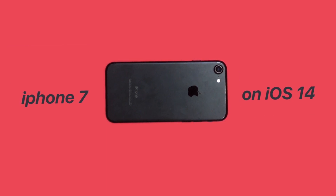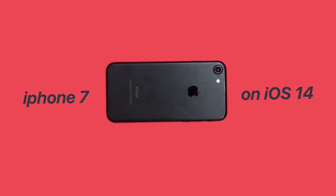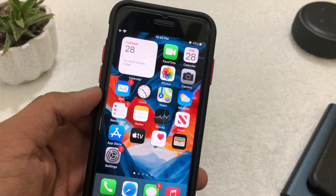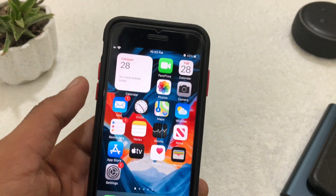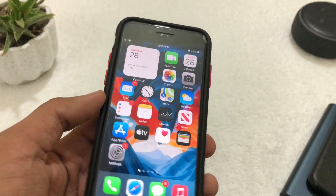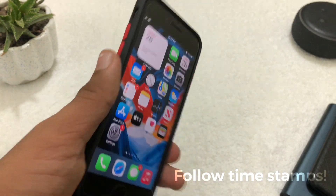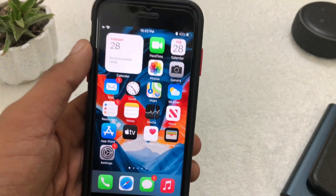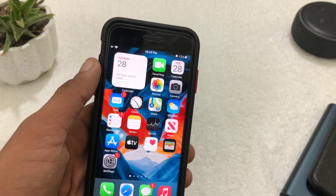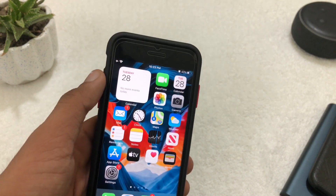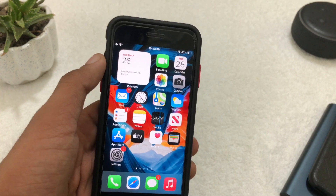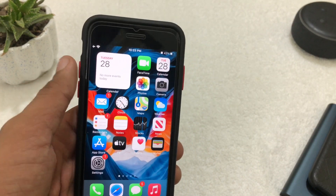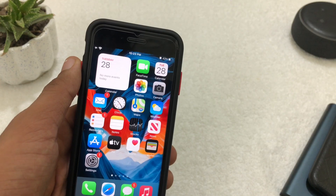Welcome to the review of iOS 14 on iPhone 7. What's going on YouTube, this is Keisho from MyDeviceLash back with another video. In this video we're going to talk about iOS 14 on iPhone 7. We'll cover some new features and changes and talk specifically about the battery, performance, connectivity, heating issues and bugs. So let's get started.